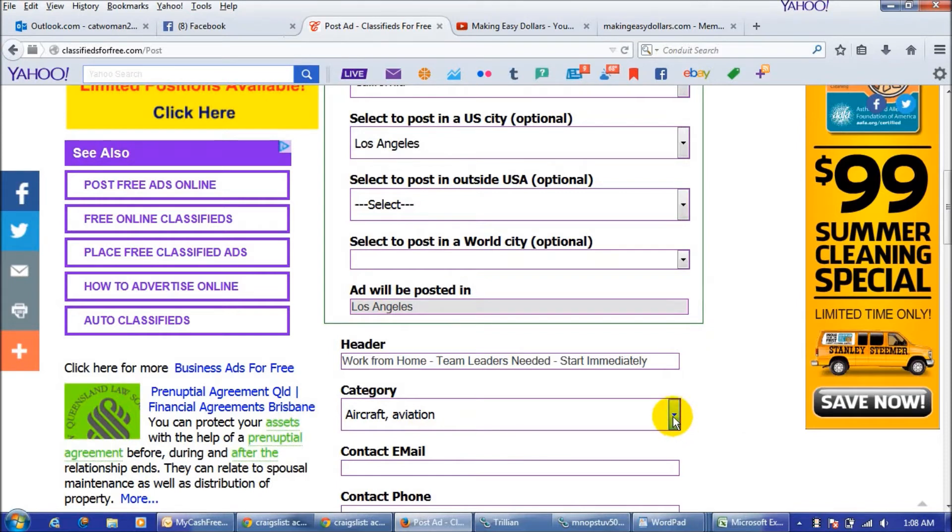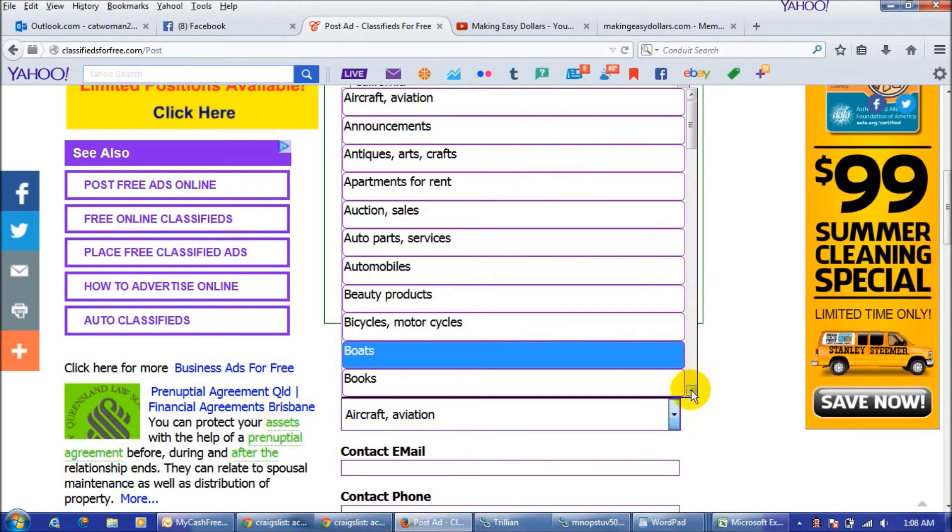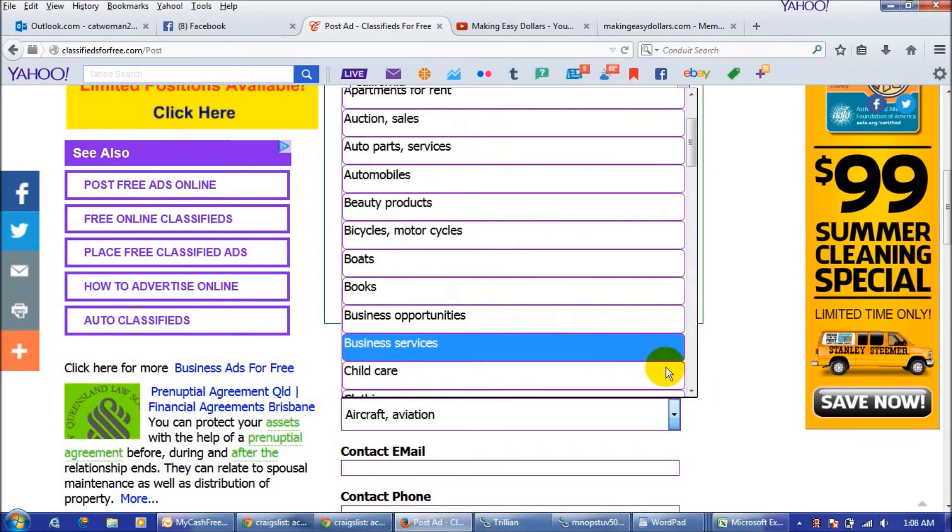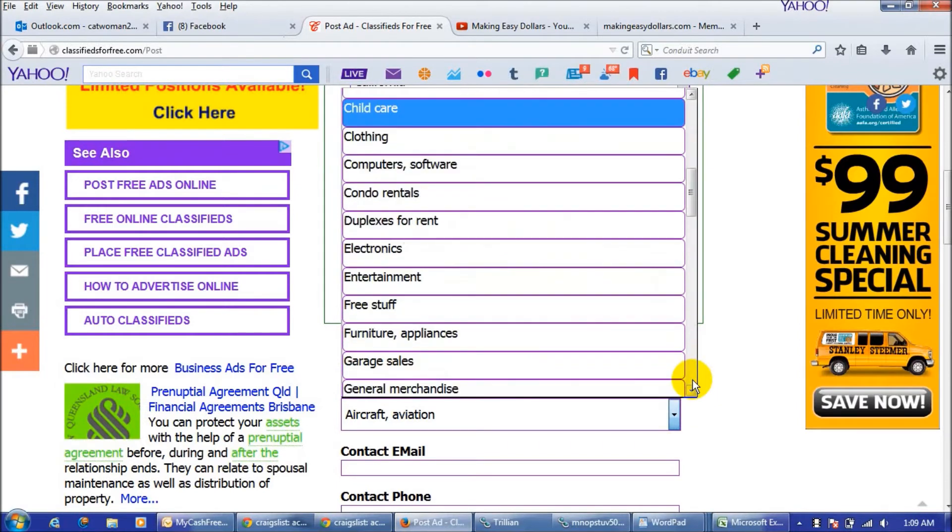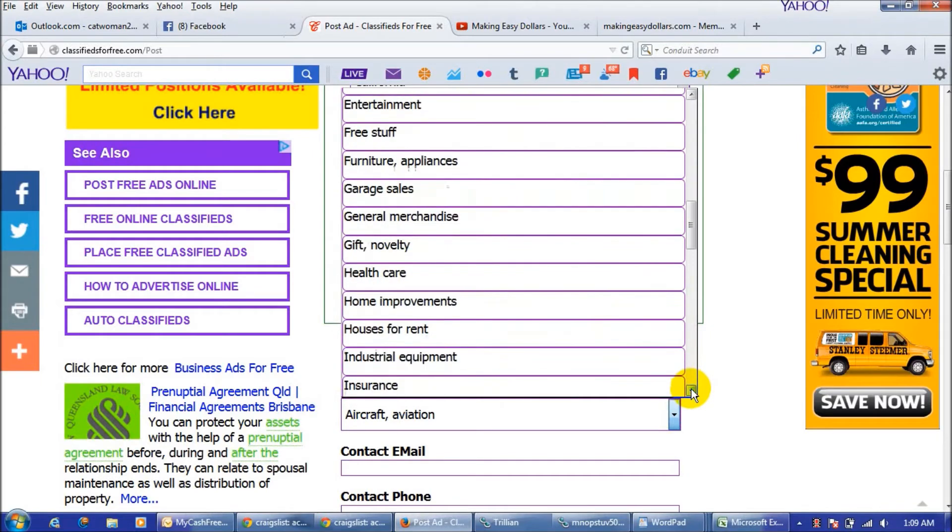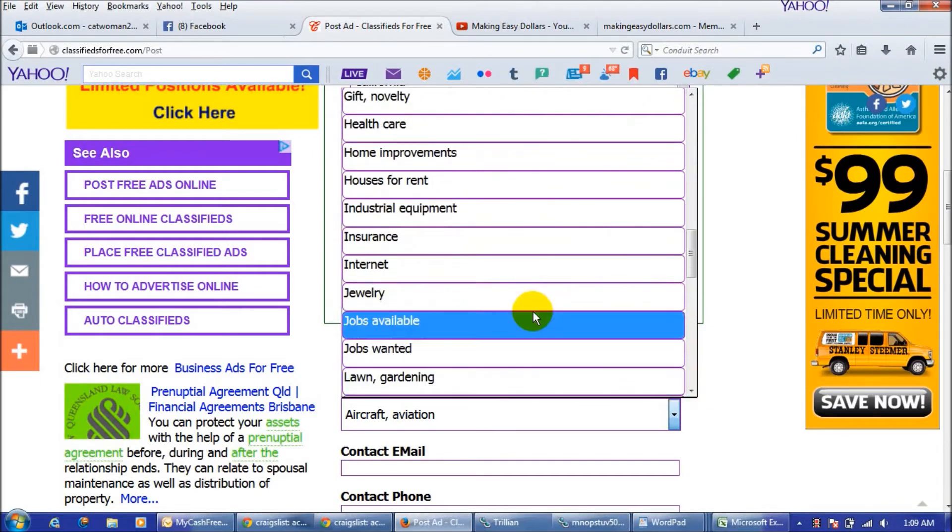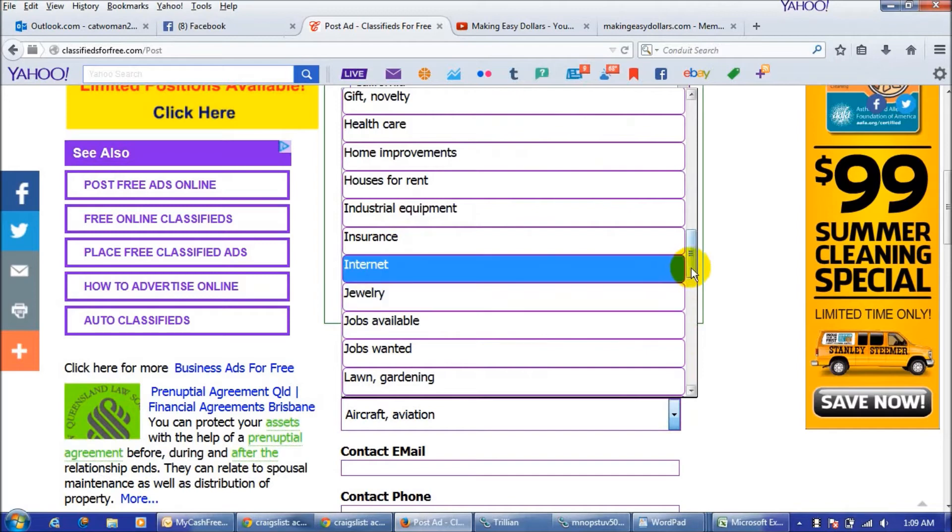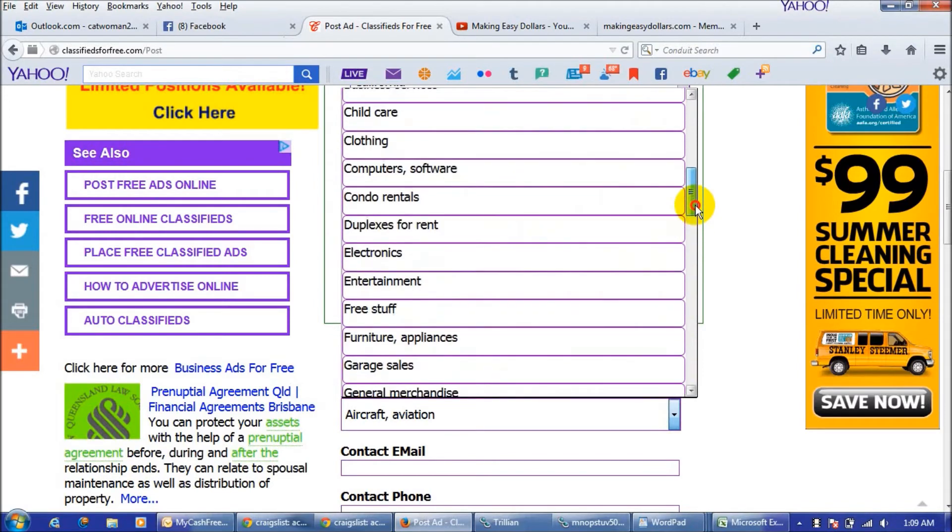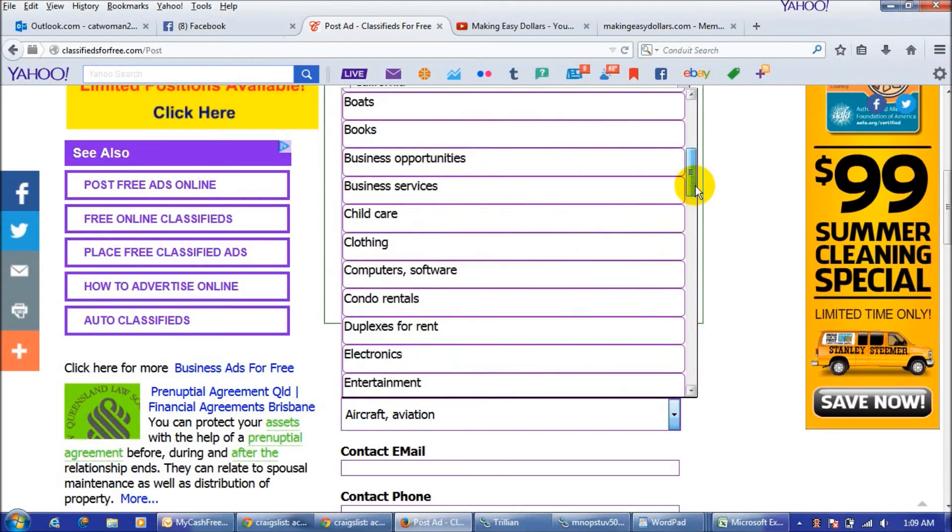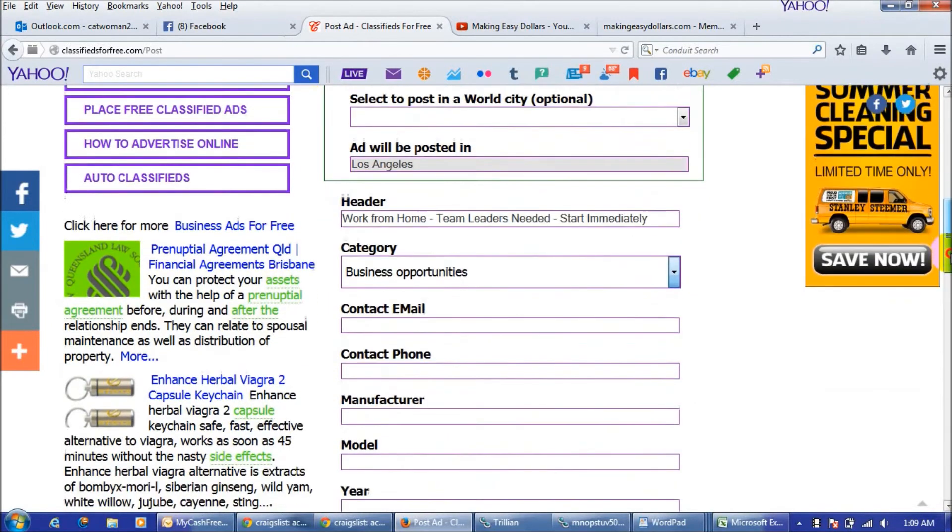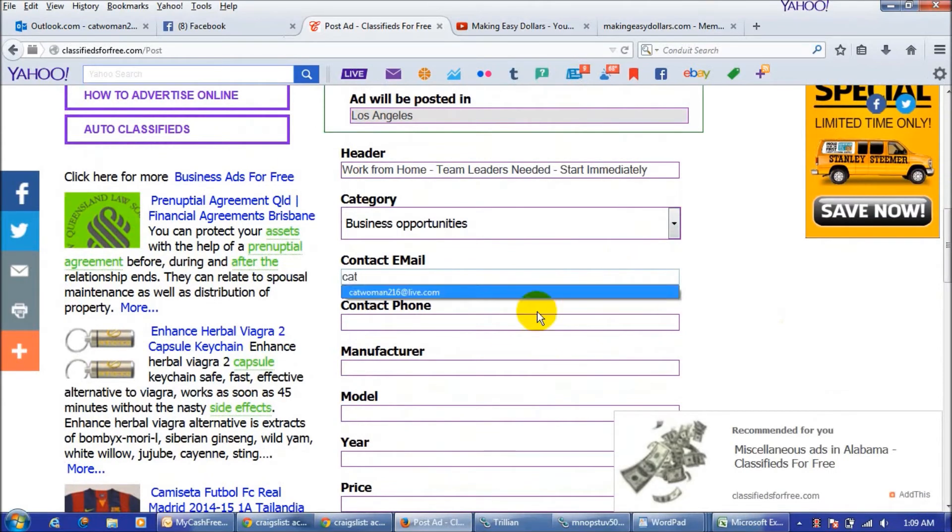So you need to make sure you're posting in the right one and you have the opportunity to post in business opportunities, business services, and there's also a job section. You would just post in jobs available because you have a job available. I'm just going to go back up here and click on business opportunities and then you're just going to fill out the rest of the form with all of your information.